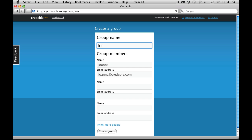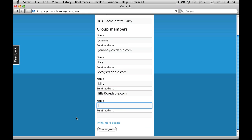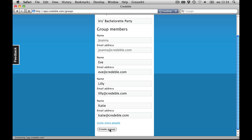I fill in a name for our group, and names and email addresses of Eve and the other friends of Iris, who will also share in the costs. All of the other girls will receive an invite to come join this group on Credible.